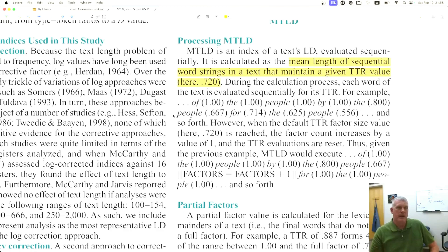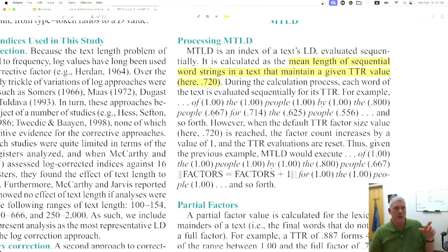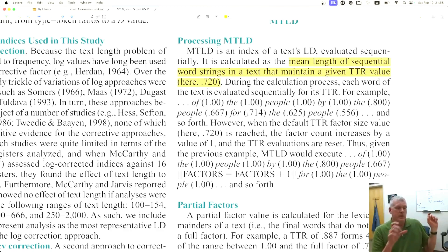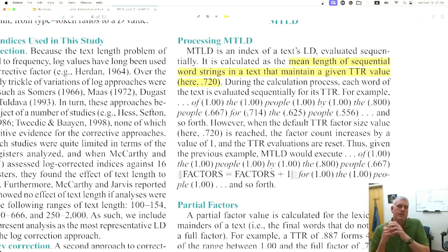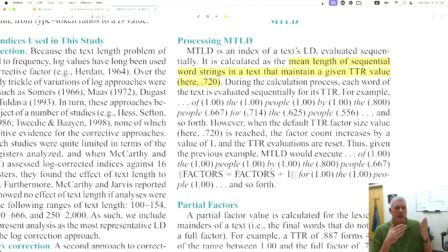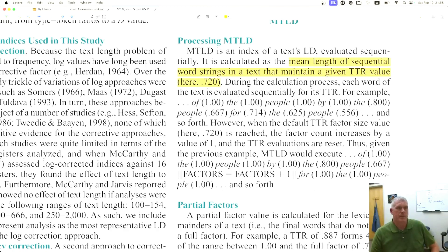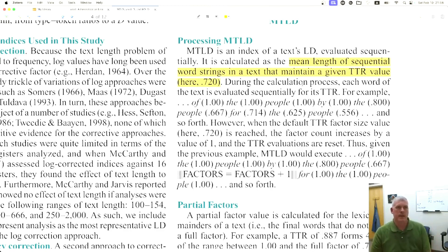Then we add 'people' again, so now we have six total running words, and only four of which are unique, so we have a ratio of 0.667. The idea is you have this moving, sliding window, and you keep track of how many consecutive words have that ratio above 0.72, which is the threshold. I don't want to get into the details here, but that is the measure of lexical diversity I'm using in this video.